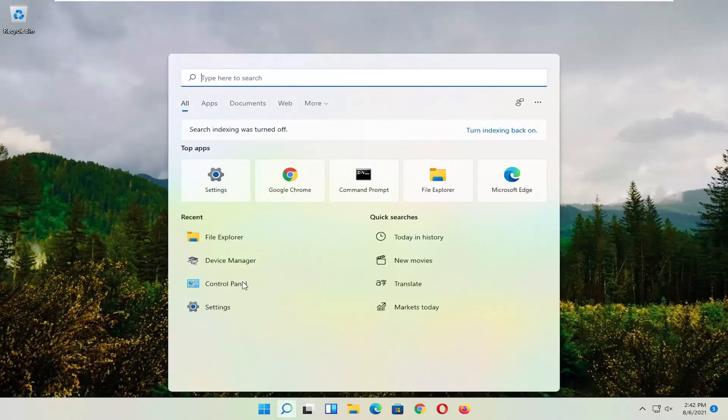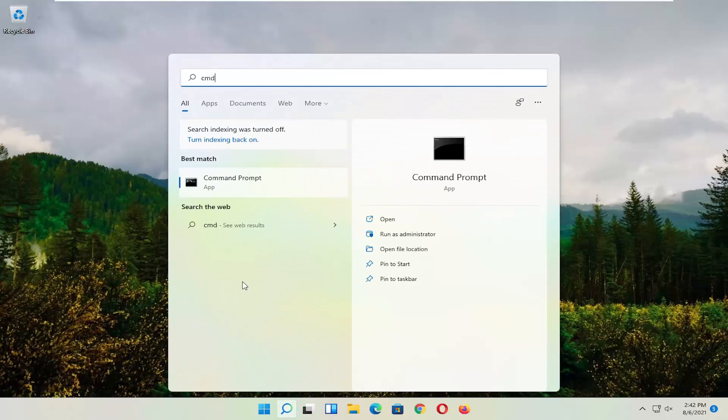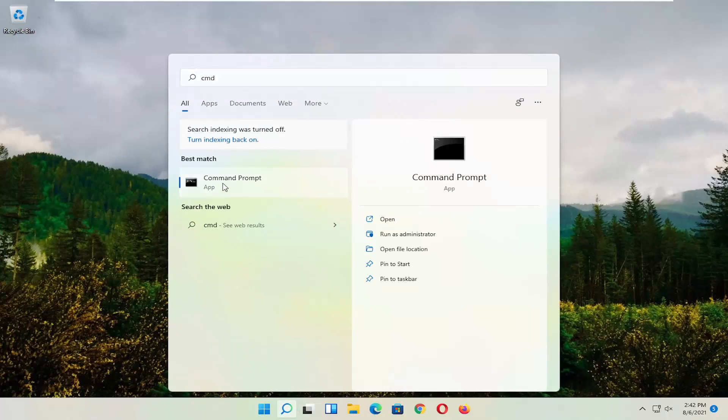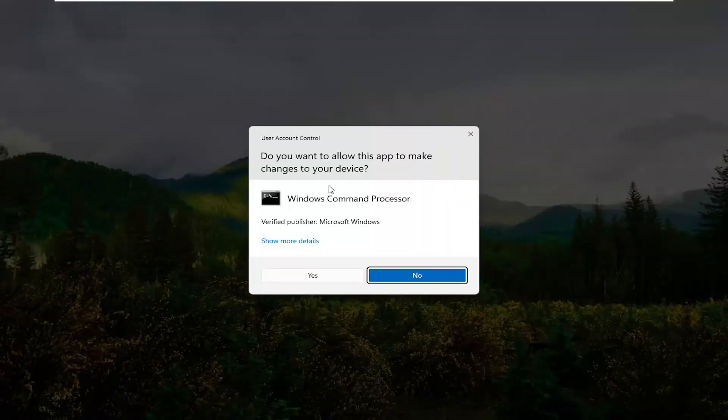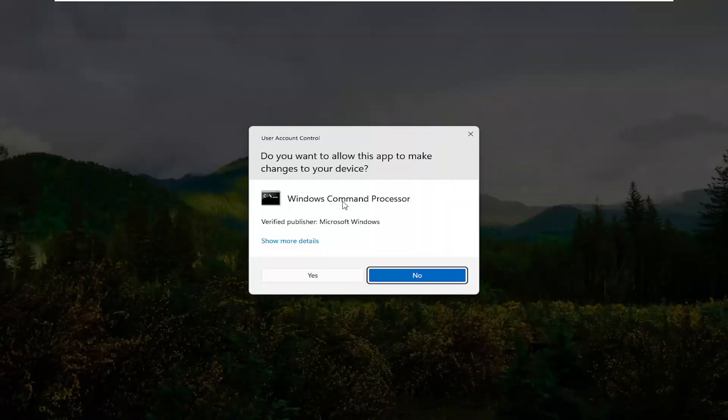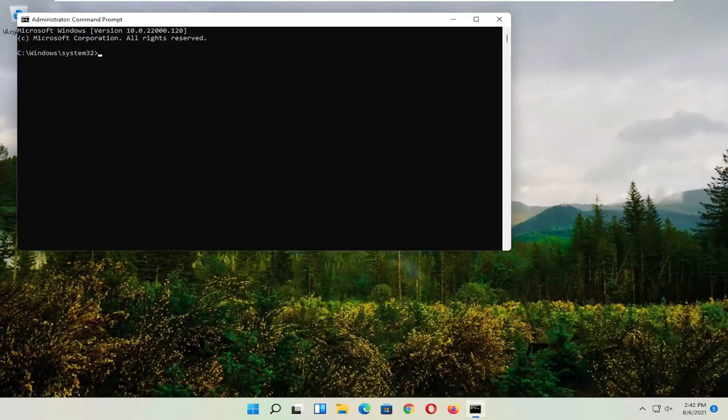So start by opening up the magnifying glass and type in CMD. Best result should come back with command prompt. Go ahead and right-click on that and select run as administrator. If you receive the user account control prompt, go ahead and select yes.